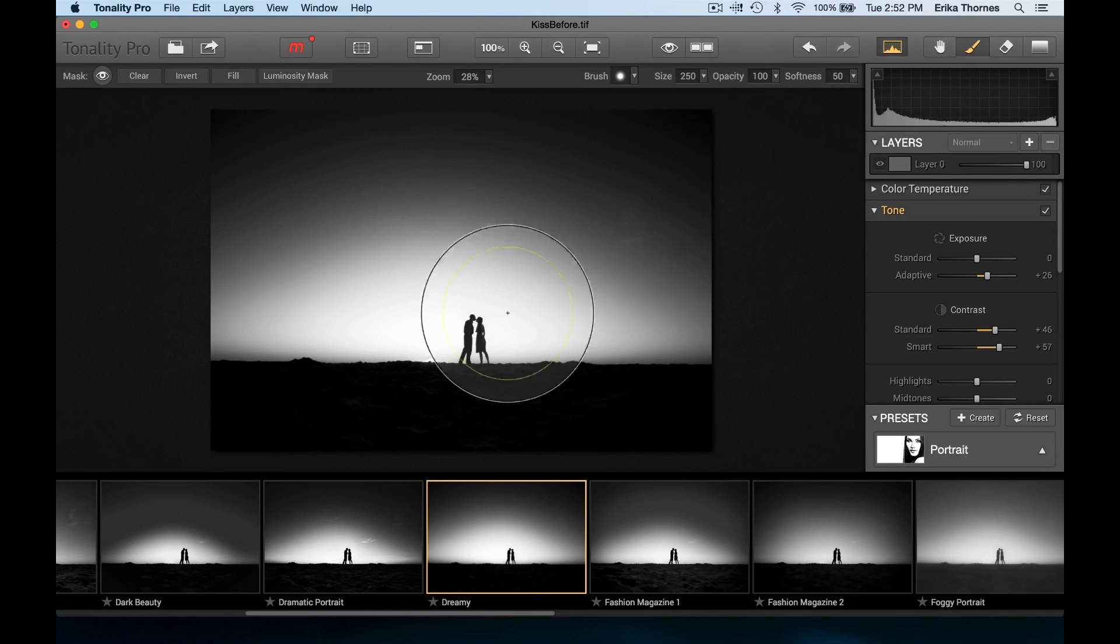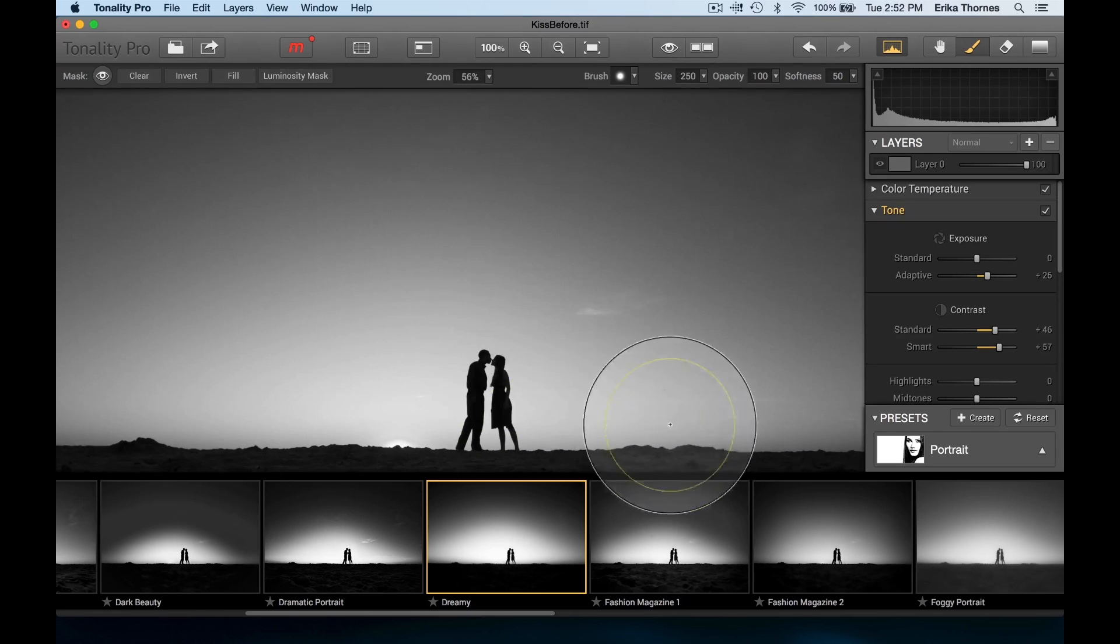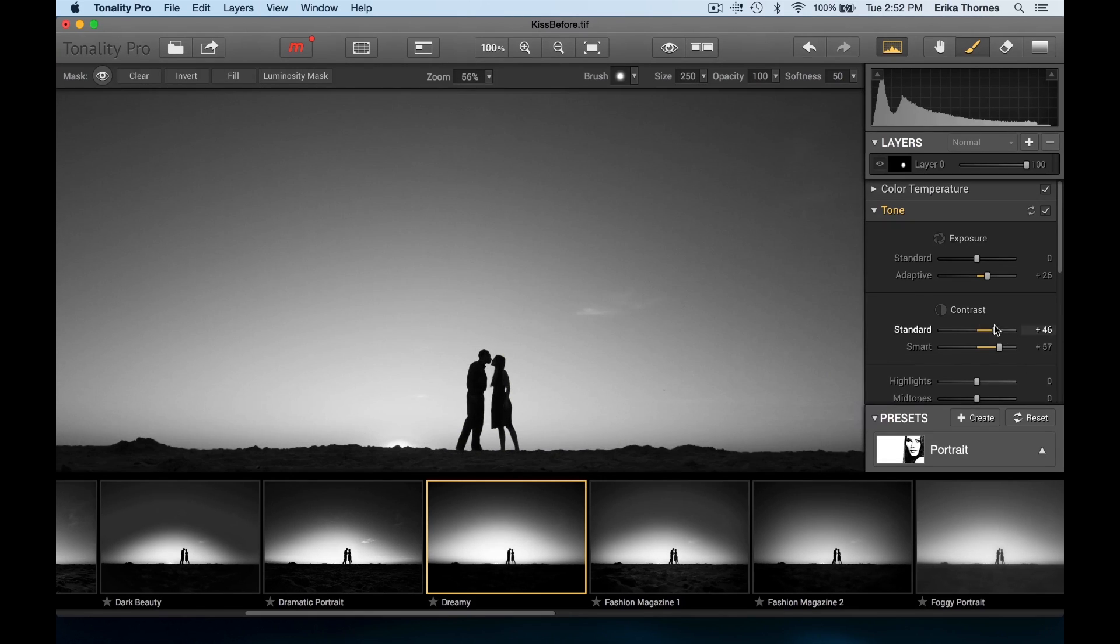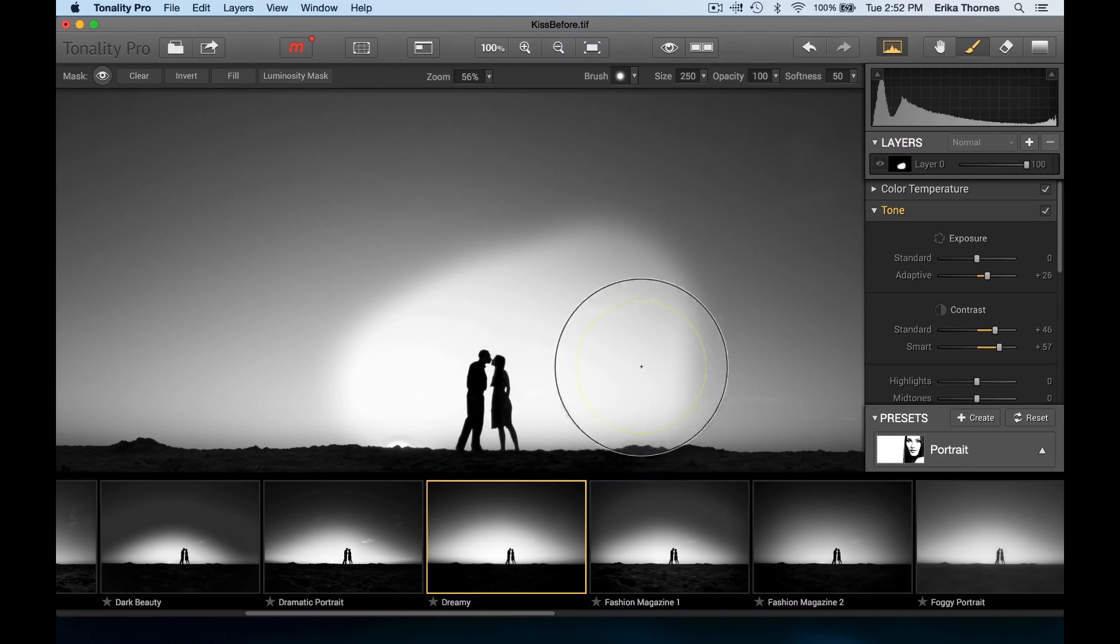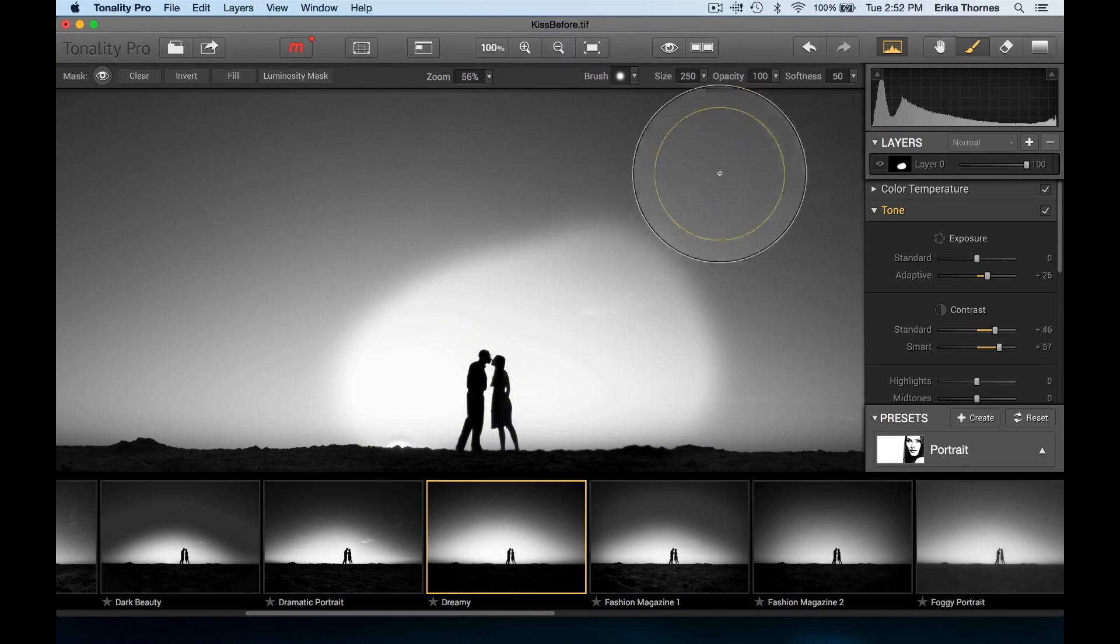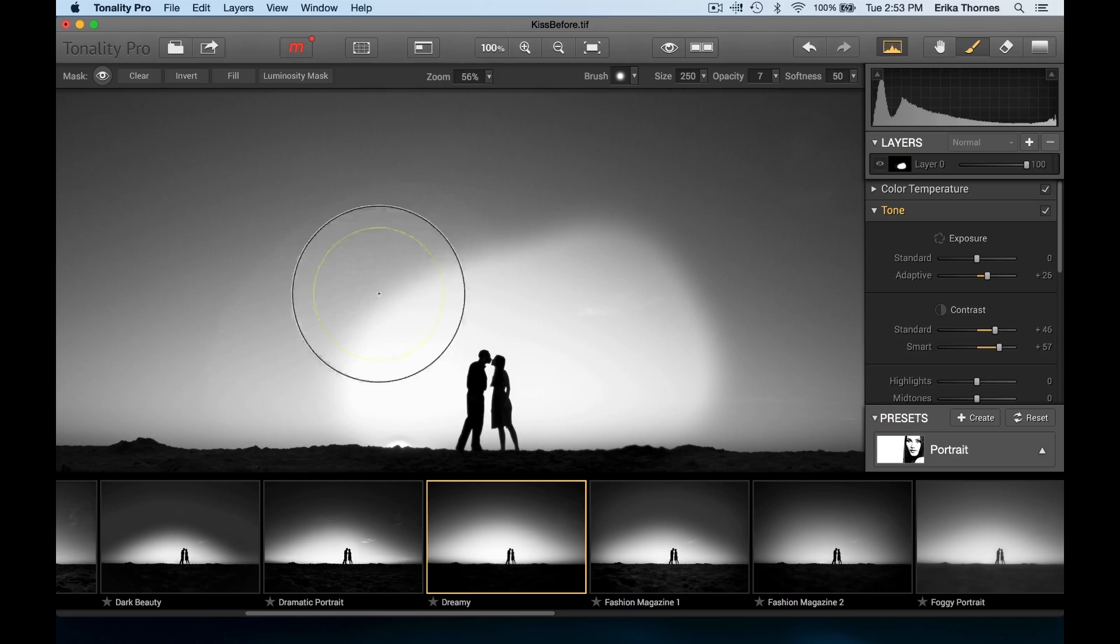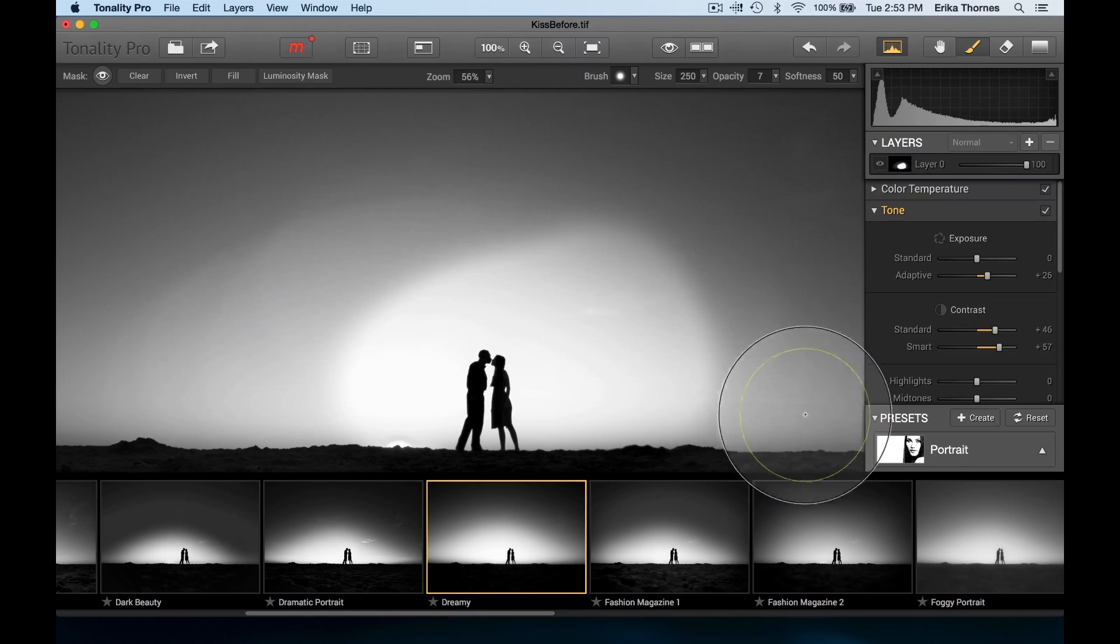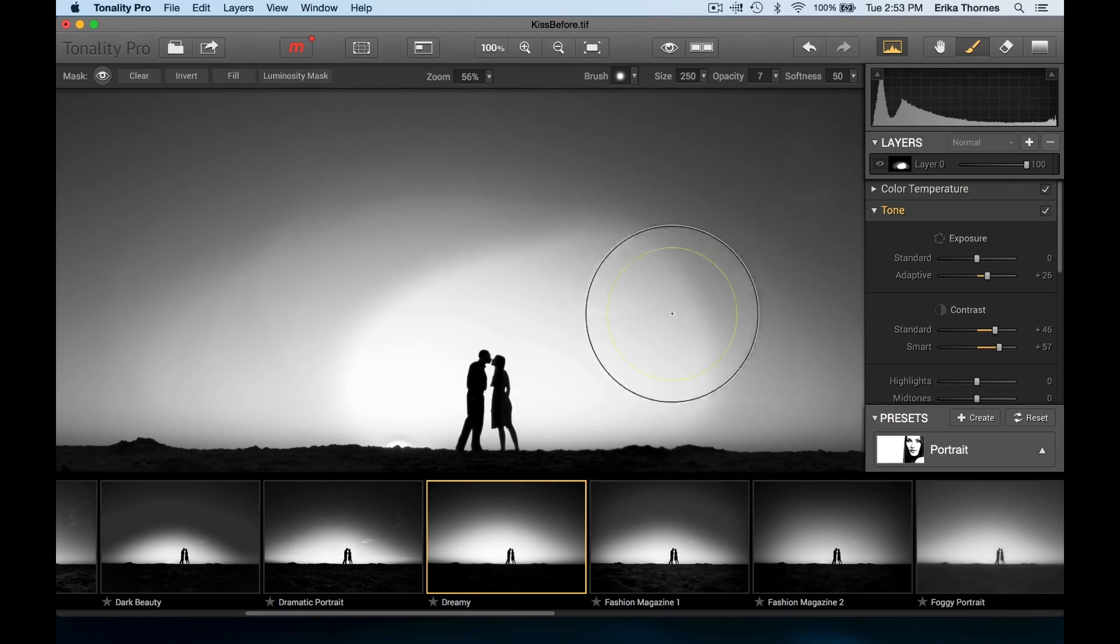More contrast, so right around the center part of the image, let's paint in some more contrast. Now it takes a little bit of time to paint, but it's so much easier and smoother with the pen than it would be with a mouse.